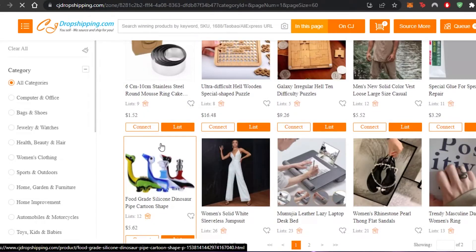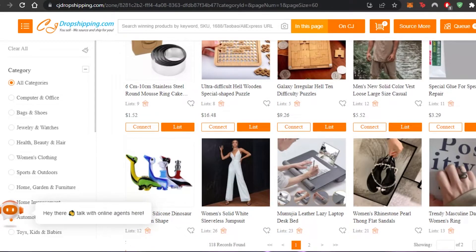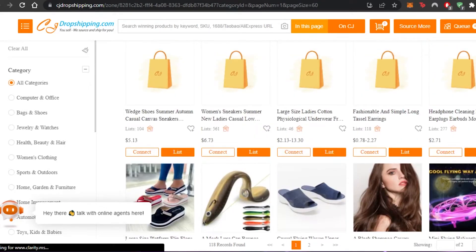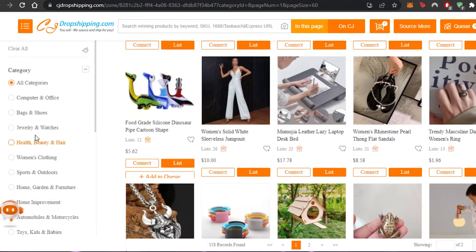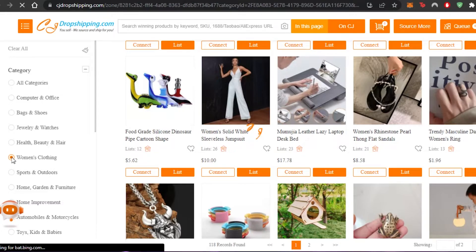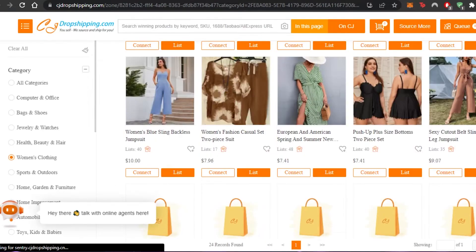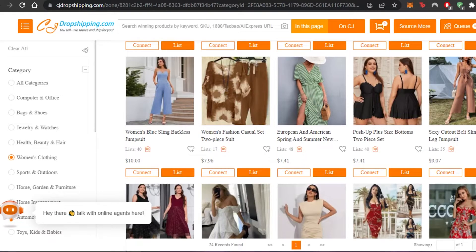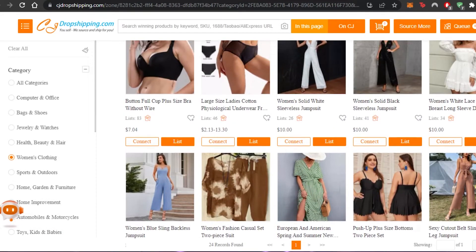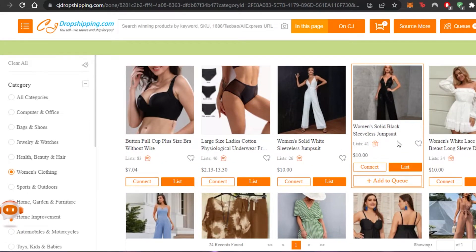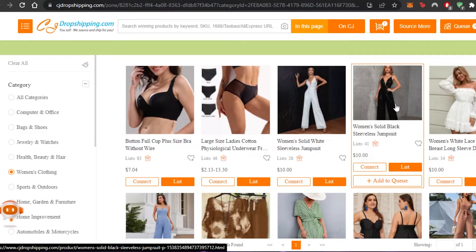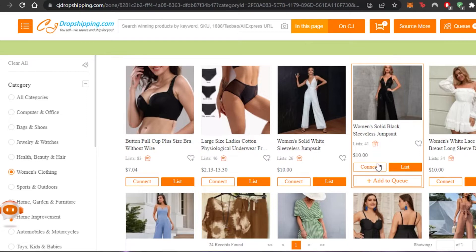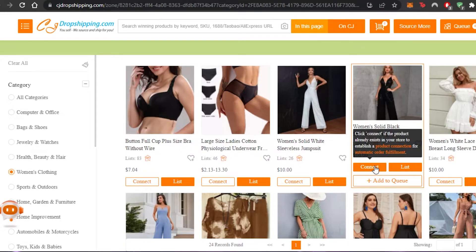We have a lot of different products here. I need to click 'Connect,' and I'll customize my search for women's clothing since that's what I deal in. We have pretty dresses here, and there's one that really stands out — a women's solid black sleeveless jumpsuit that looks really nice and it's just ten dollars. I can sell it for a lot of profit, so I'm going to click 'Connect' on this one.